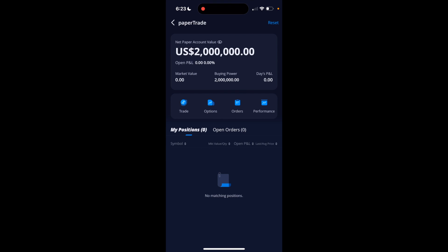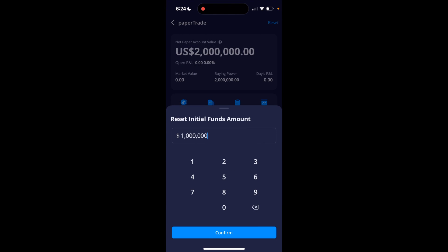So if you want to reset your paper trading account, it's fairly straightforward. For me right now, my paper trading account is $2 million. But if you want to increase that or decrease that, go to the top right, press on reset right here, then type in the reset amount that you're looking for.